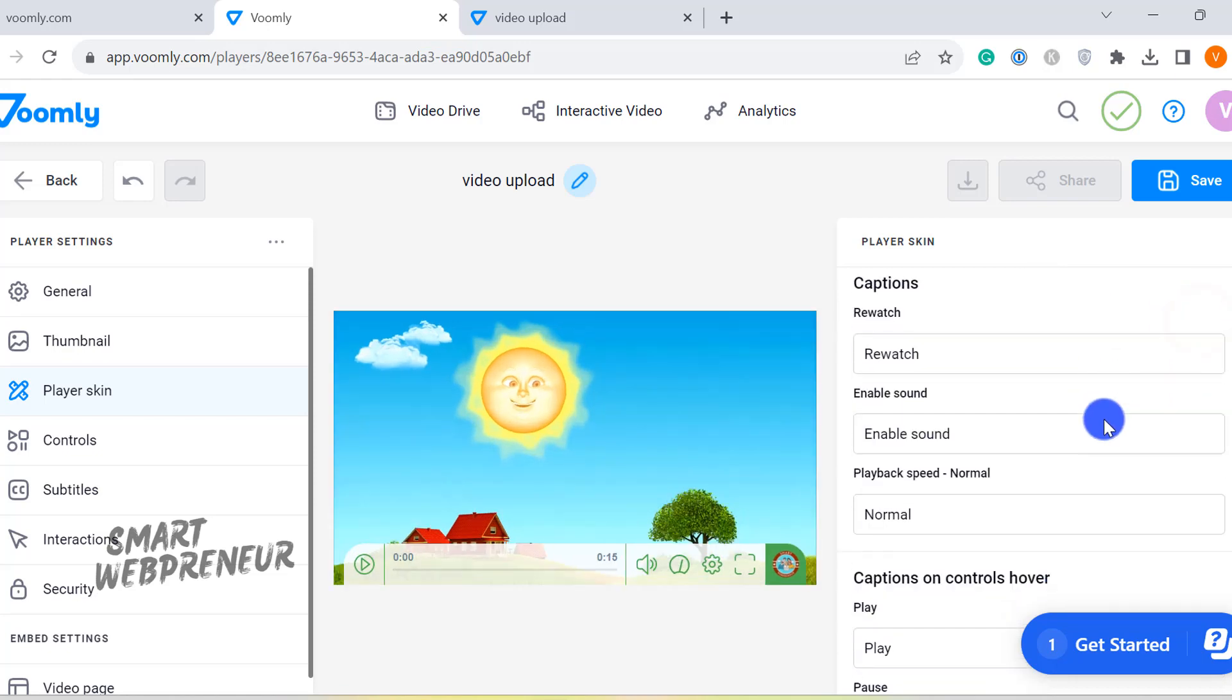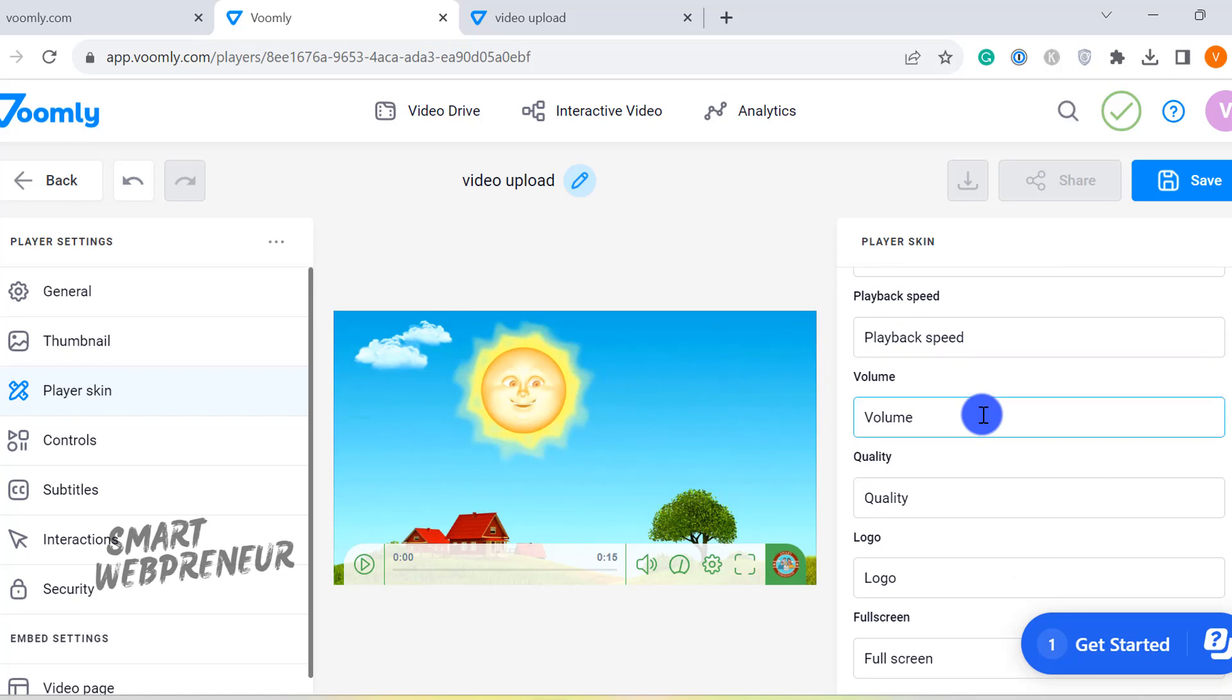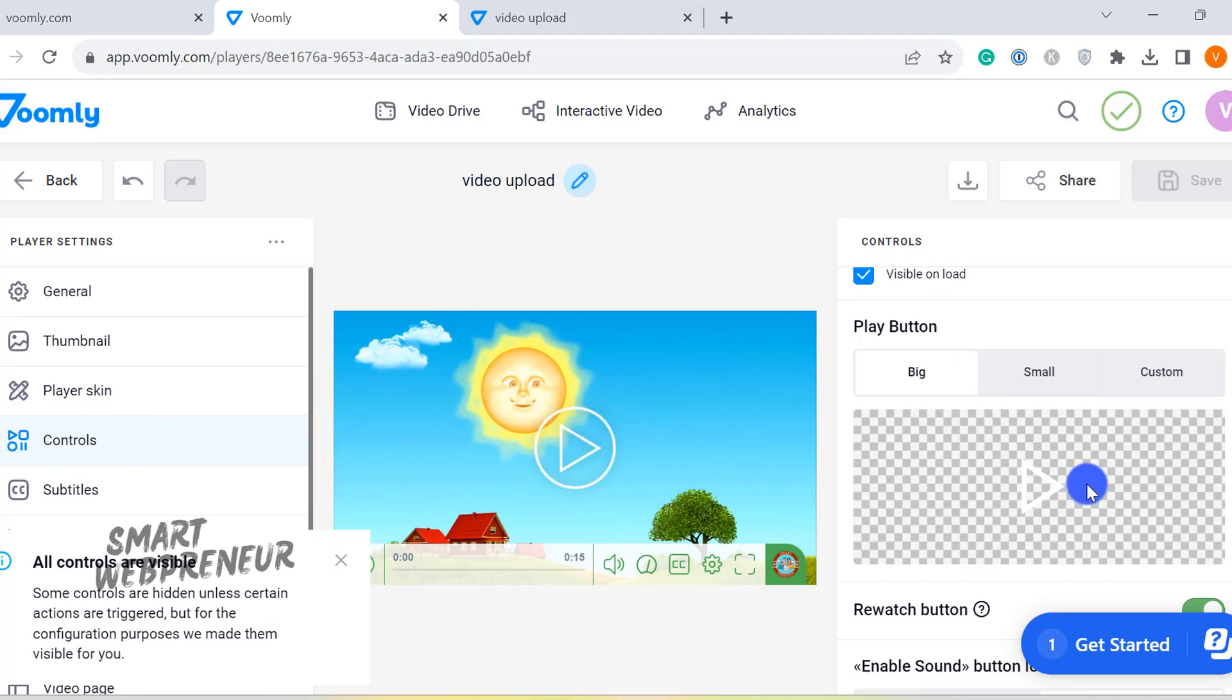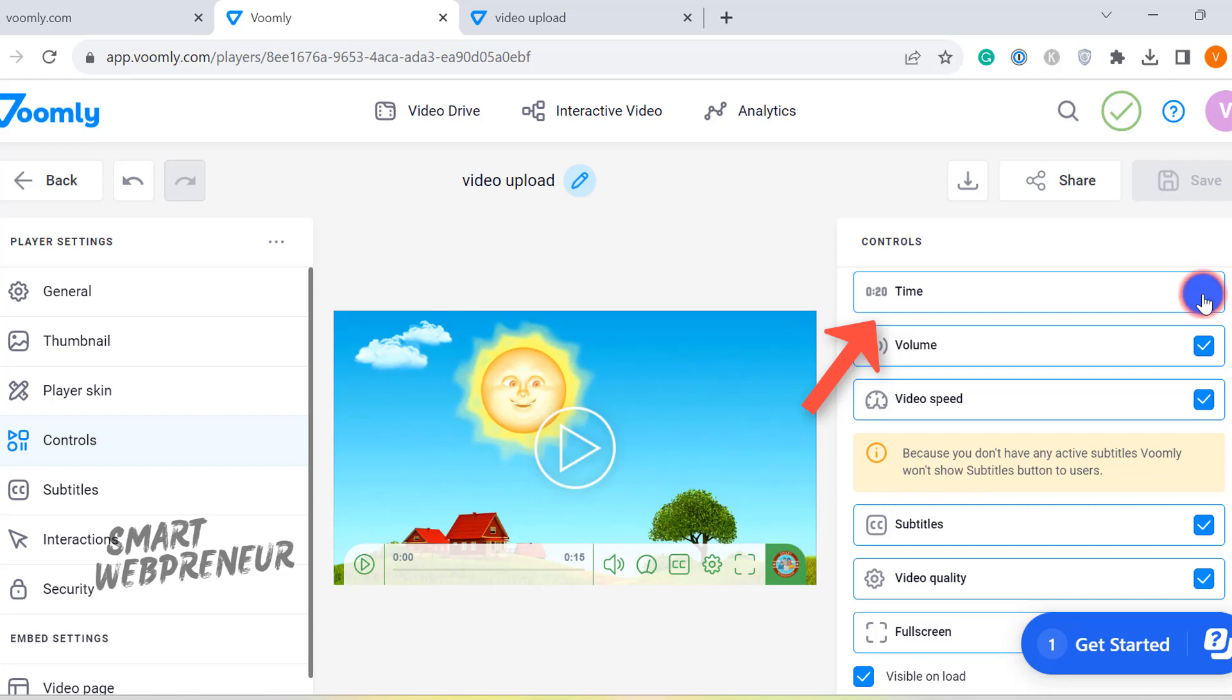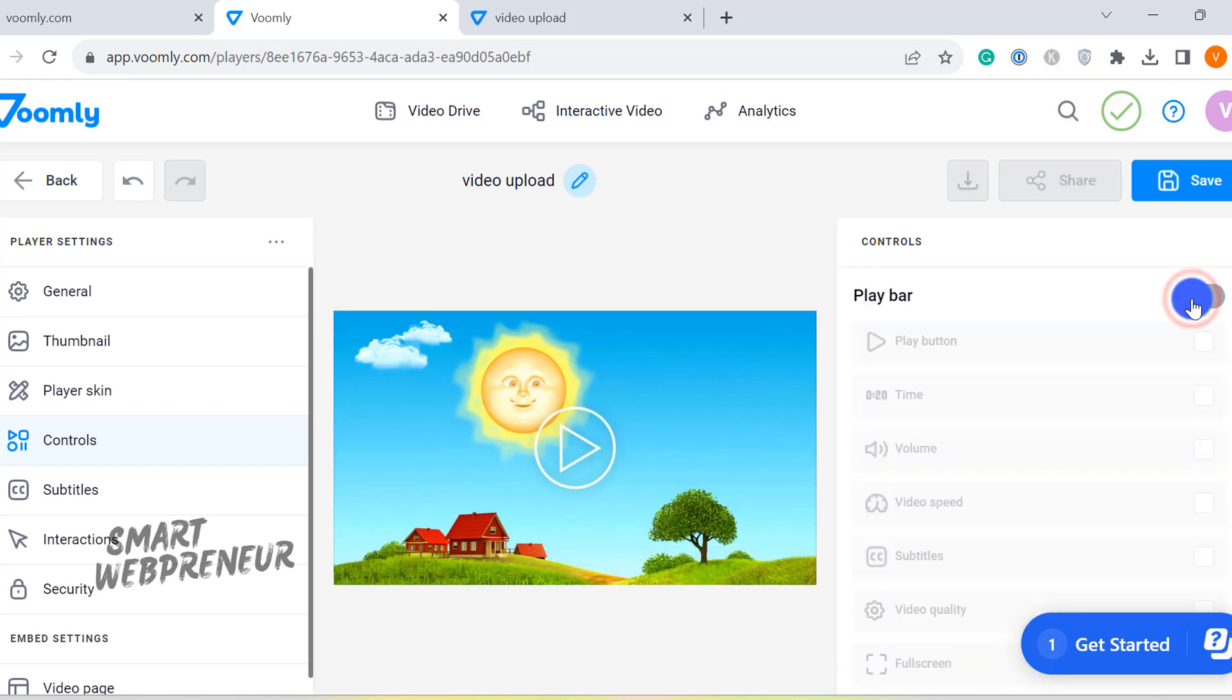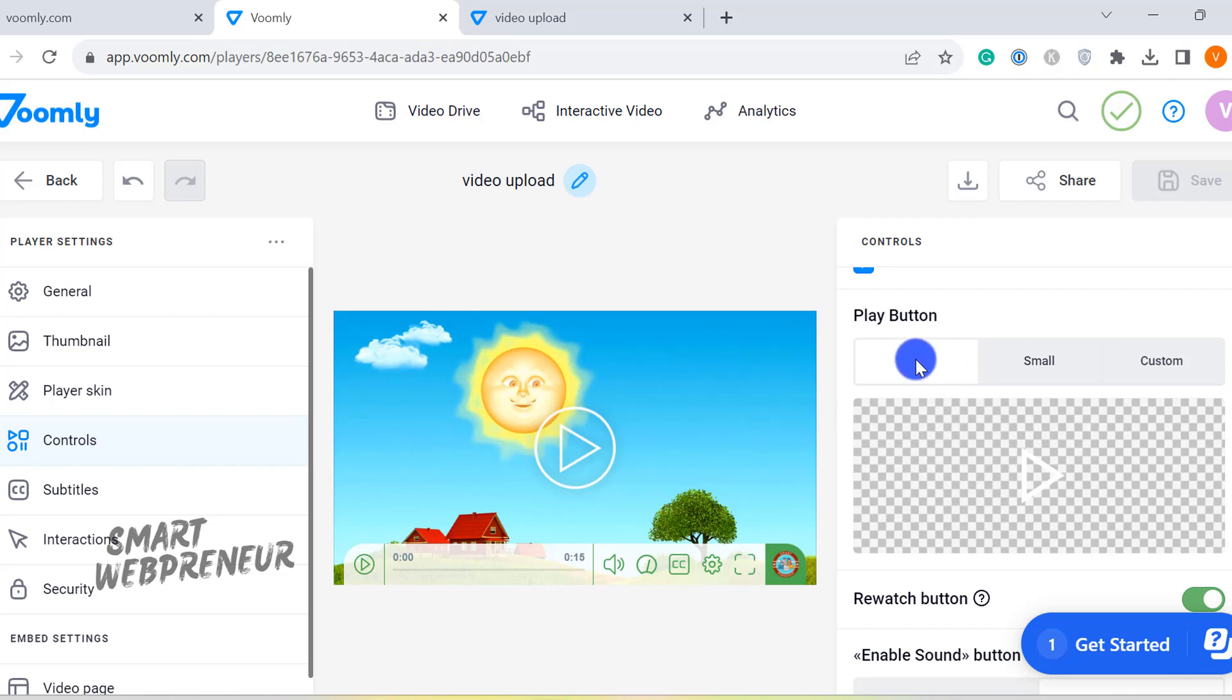And it doesn't end there. You can also modify the video control captions. Next is the Controls tab. This is where we can edit the buttons on the player bar. We can enable or disable these buttons. For example, if I don't want to show this time element here on the video player, I just need to deselect it here and the element is gone. We can also completely remove the play bar. There is also an option to adjust the size of the play button.